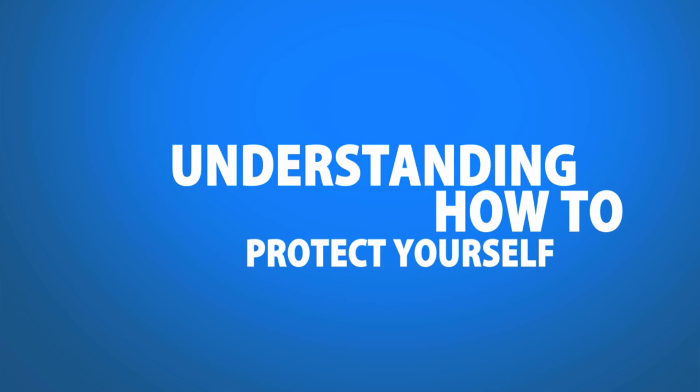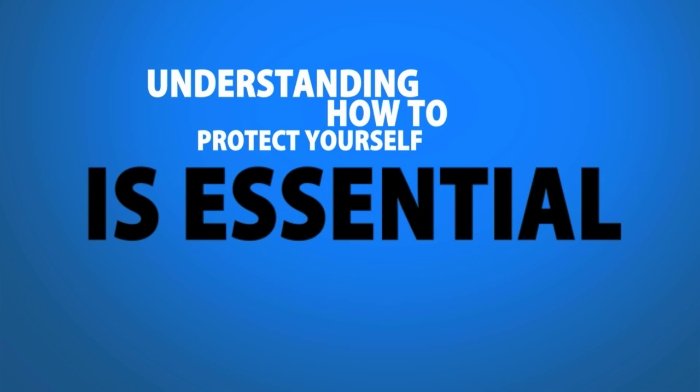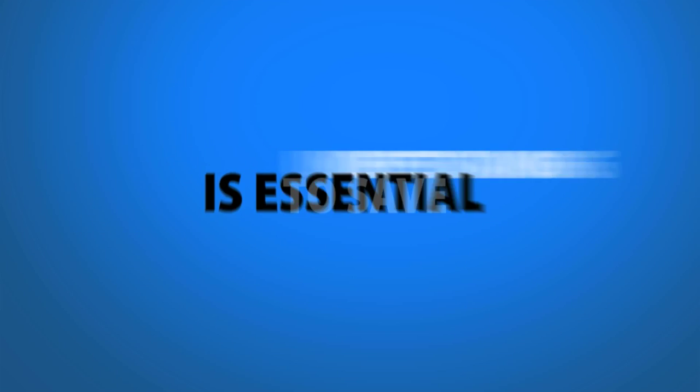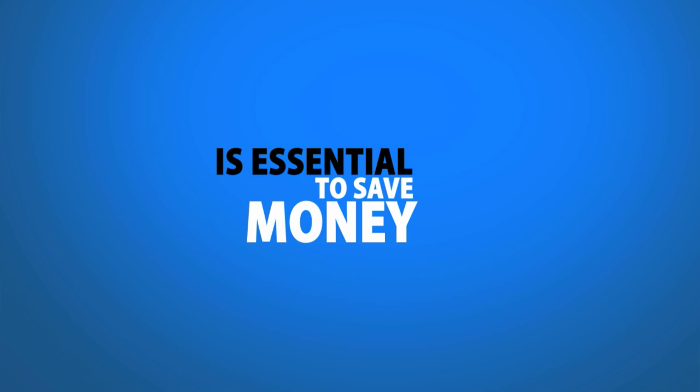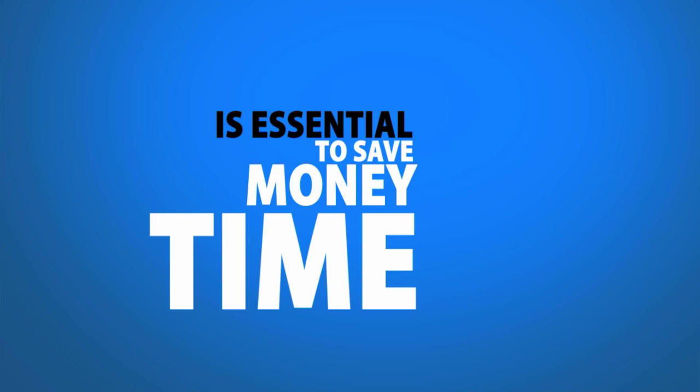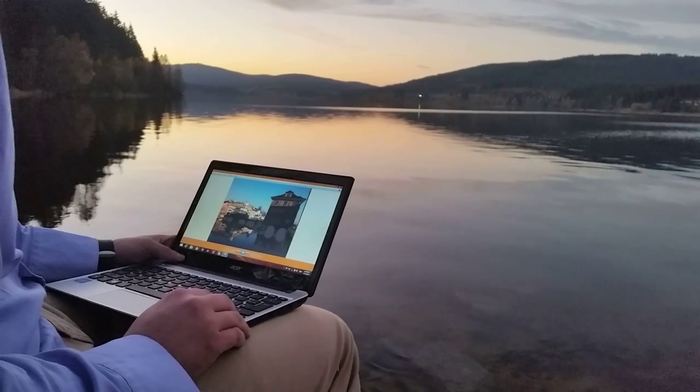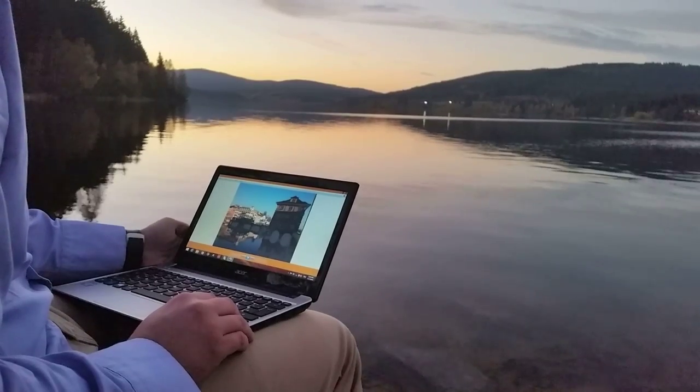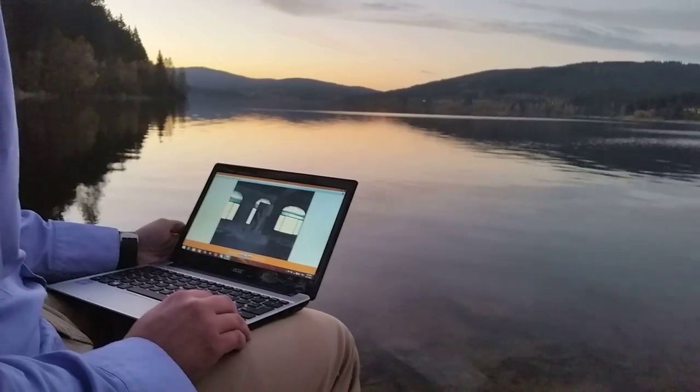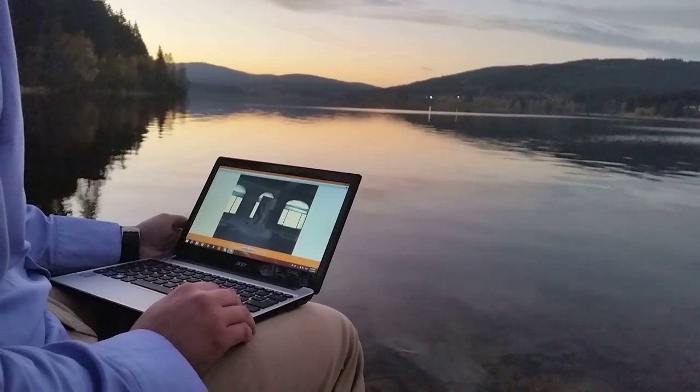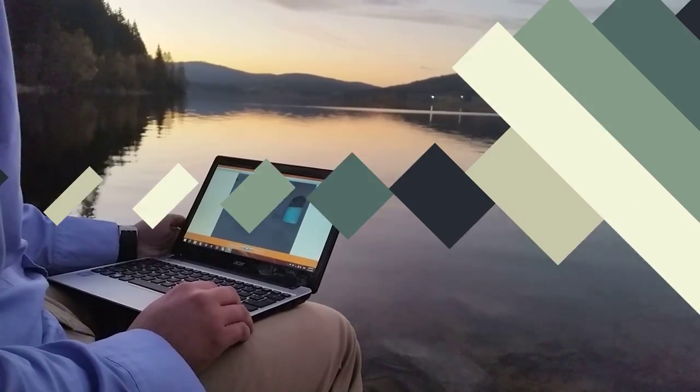Enjoy your computer more and avoid future annoying trips to the computer repair shop. Use the money and time that you will save for your favorite activities and enjoy life more.